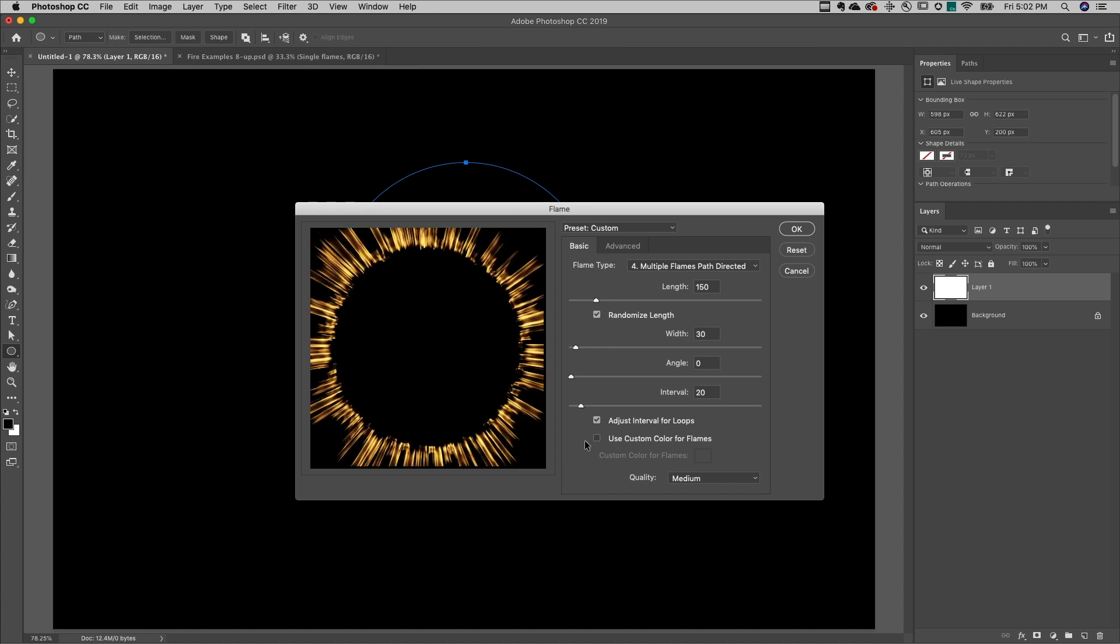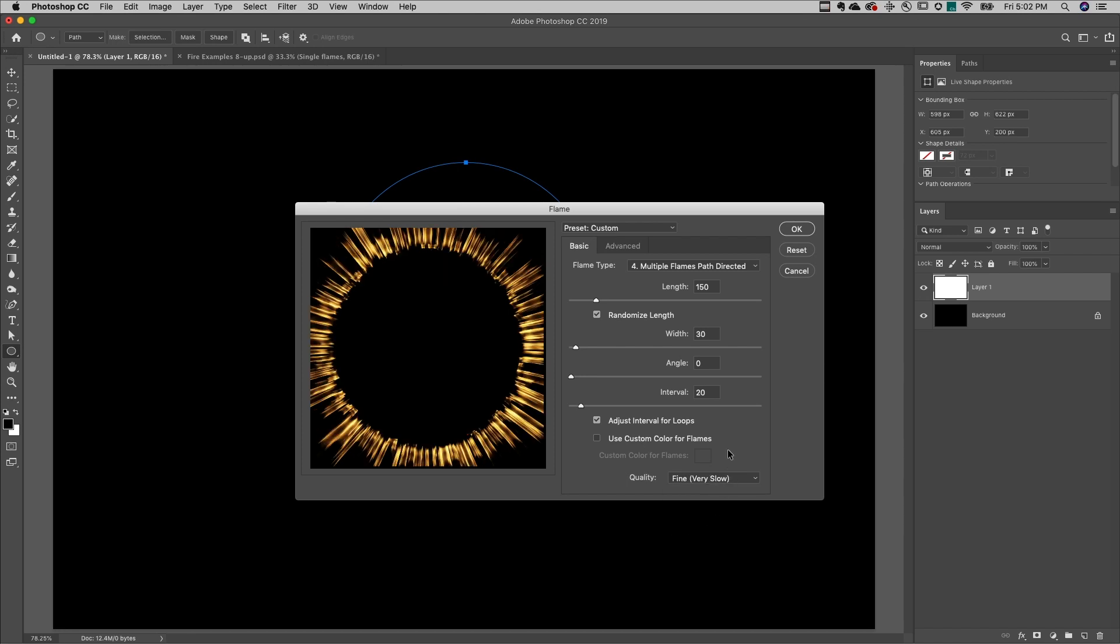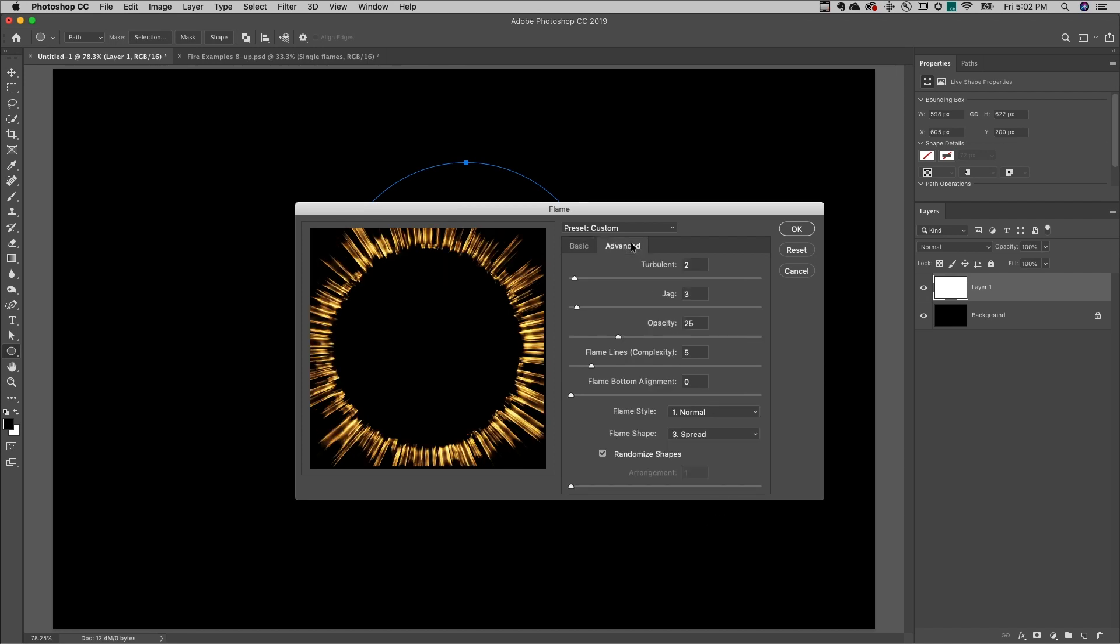We can even use a custom color if we want to. I'll increase the quality to fine to get the best results, move to advanced, increase the turbulence of the flame as well as the jag.